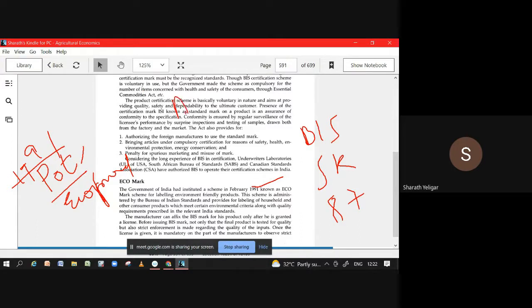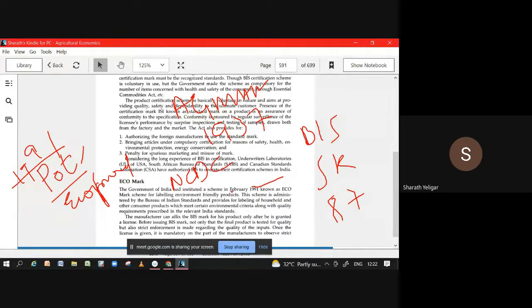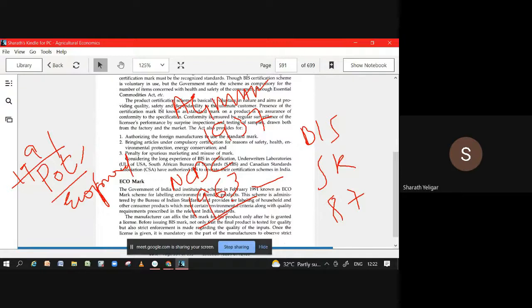And they should ECOMARK pot. BIS not an easy one, 1987. Then what we had? AGMARK 1937, NCDC 1963. Keep on scribbling wherever you get, because you have to remember this. Any one of you will be asked.